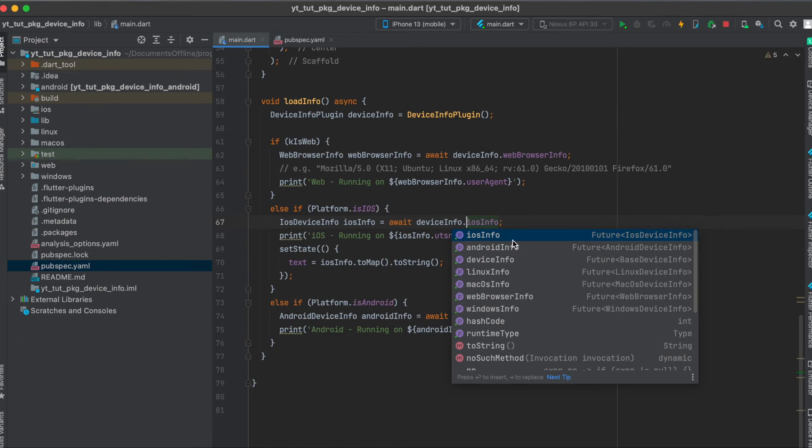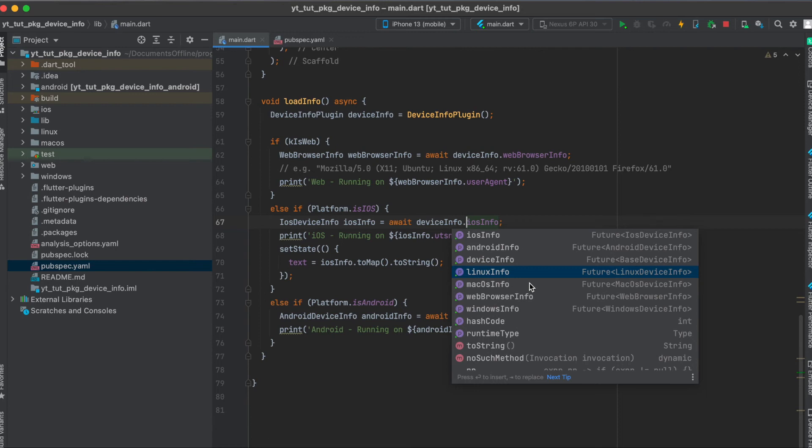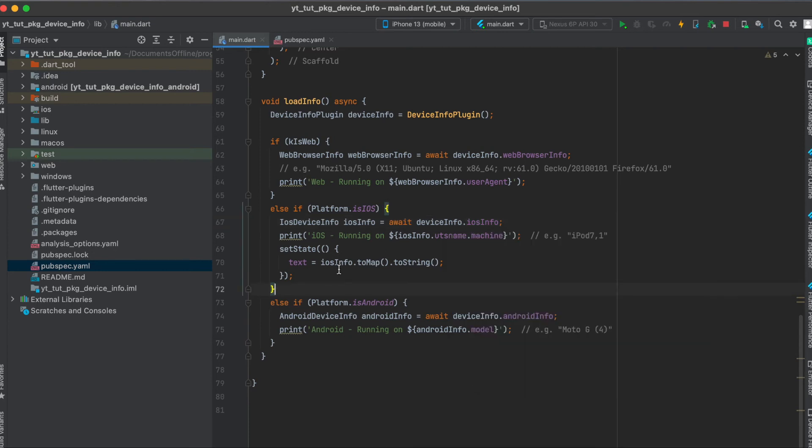As you can see here we could also use Android info which we're going to use later on, or some base device info. If you're running the Flutter app on Linux then you can use Linux info. If you're running the Flutter app on macOS then you can use of course the macOS info. Also this exists for Windows info.